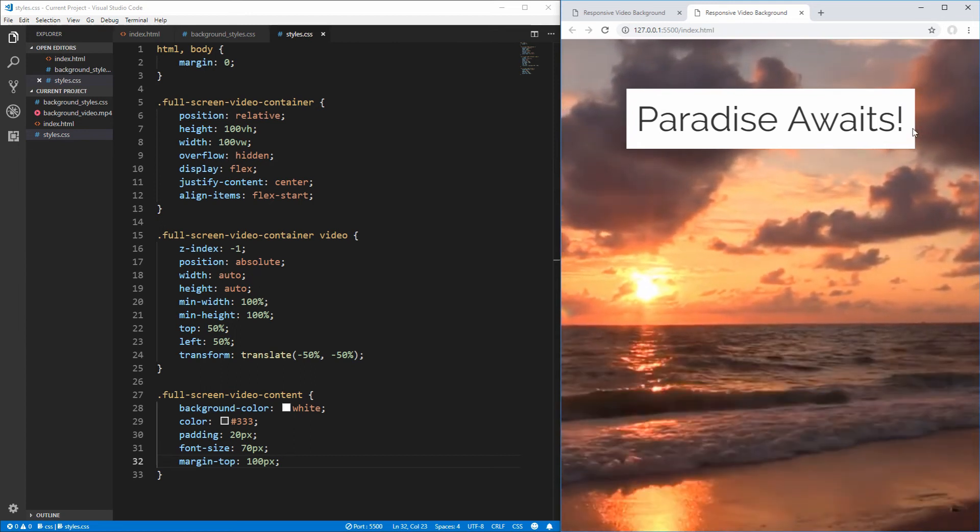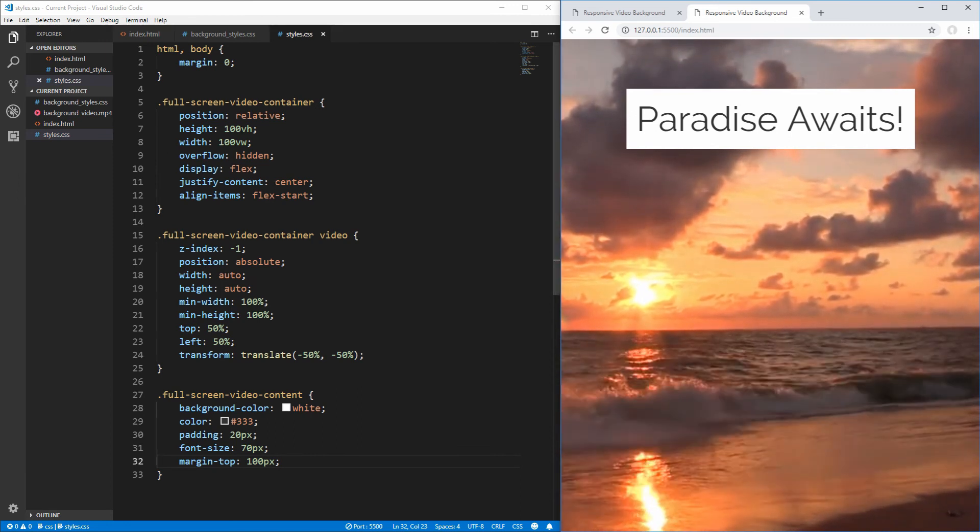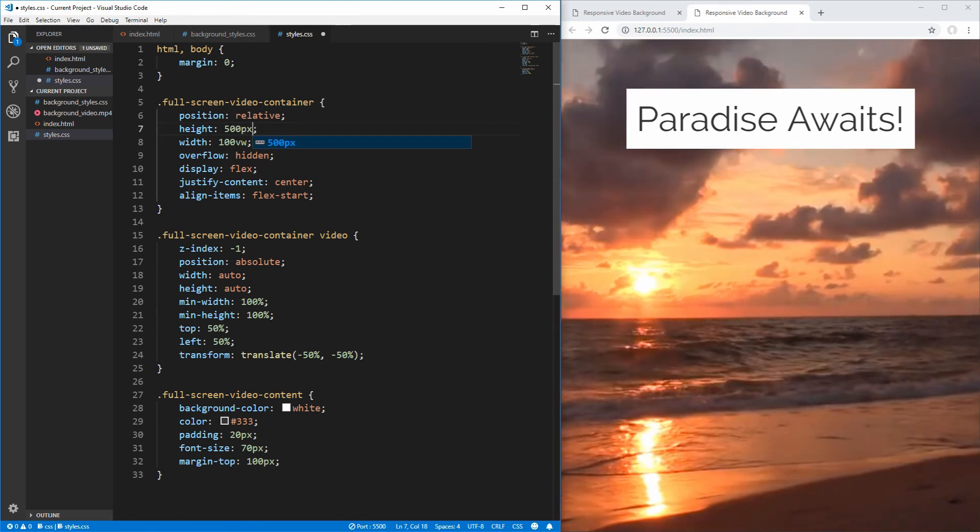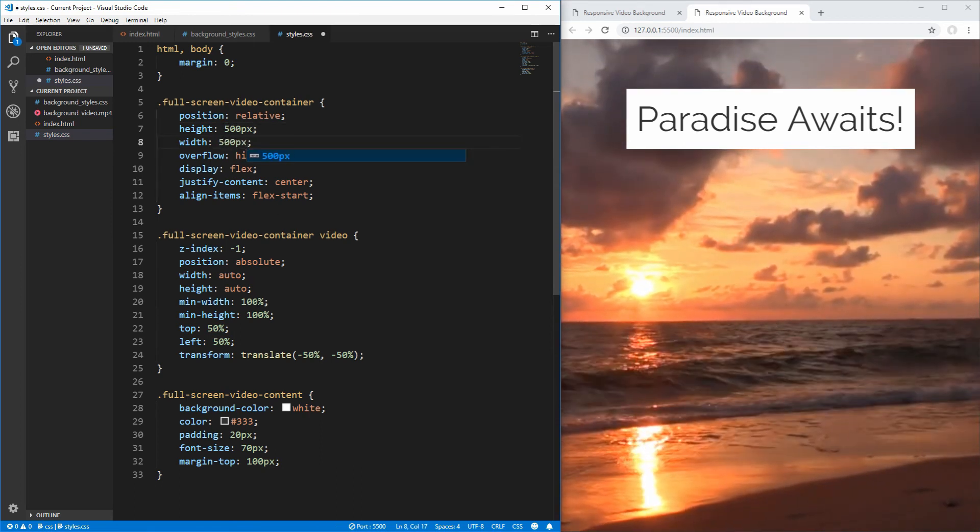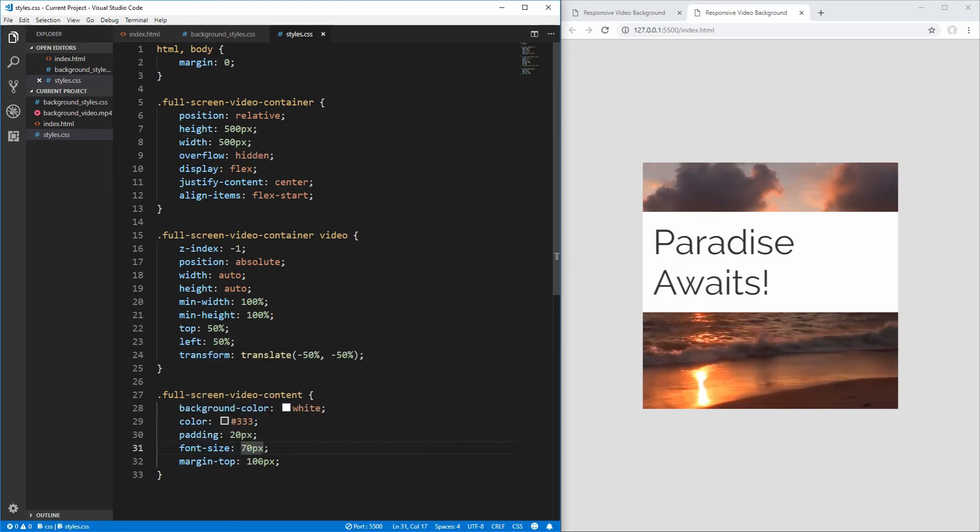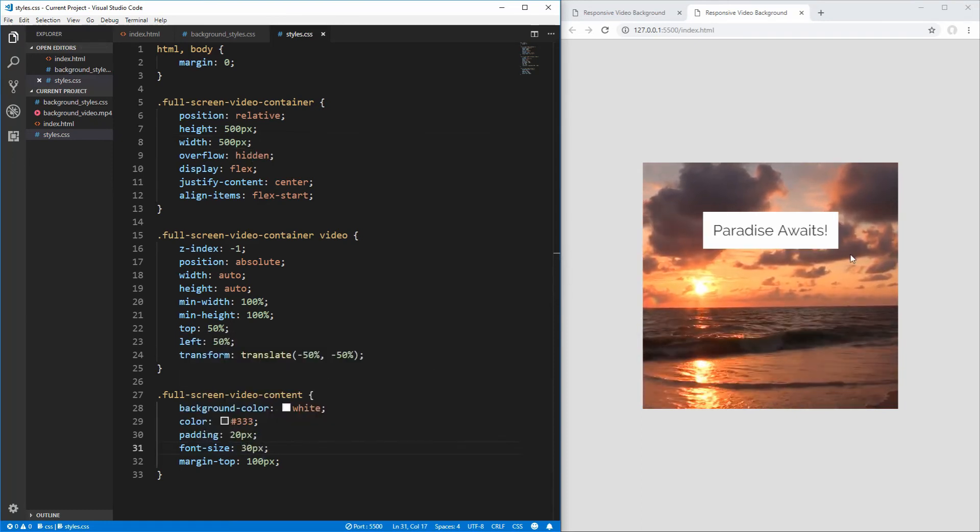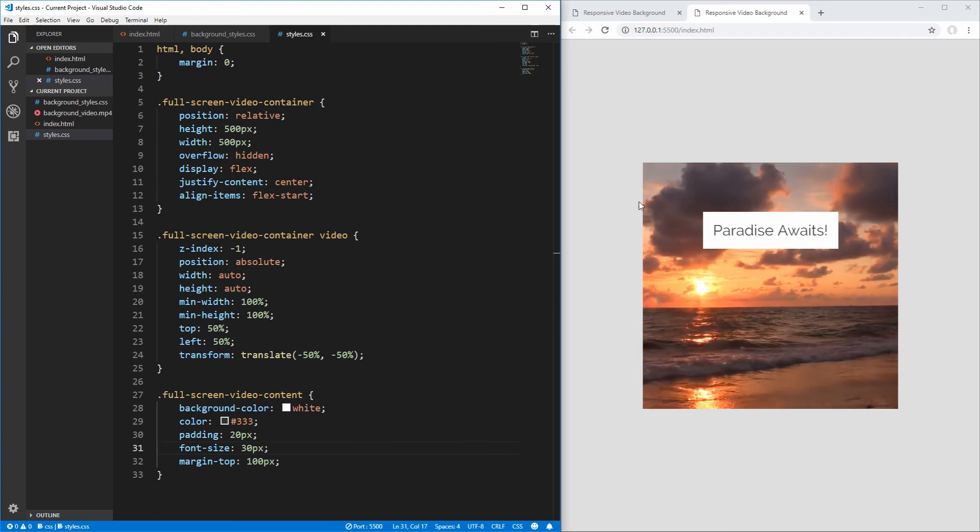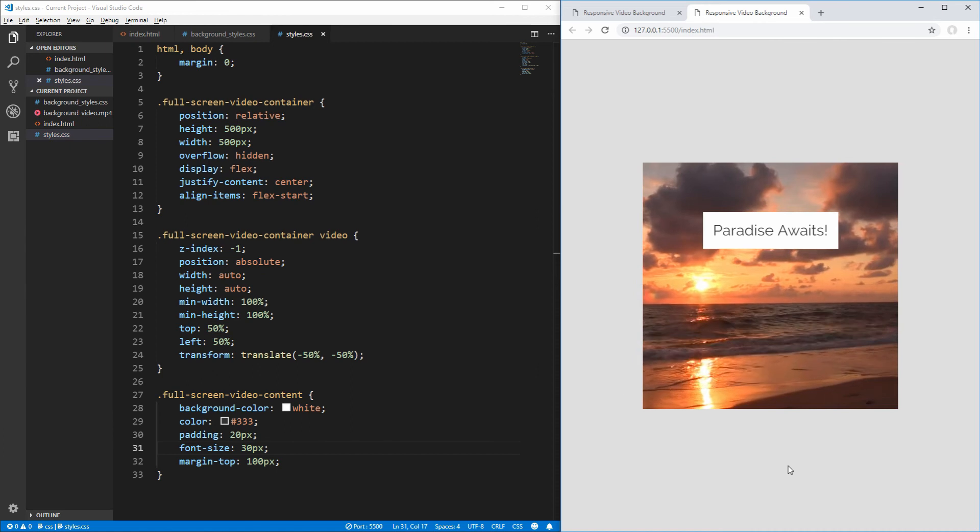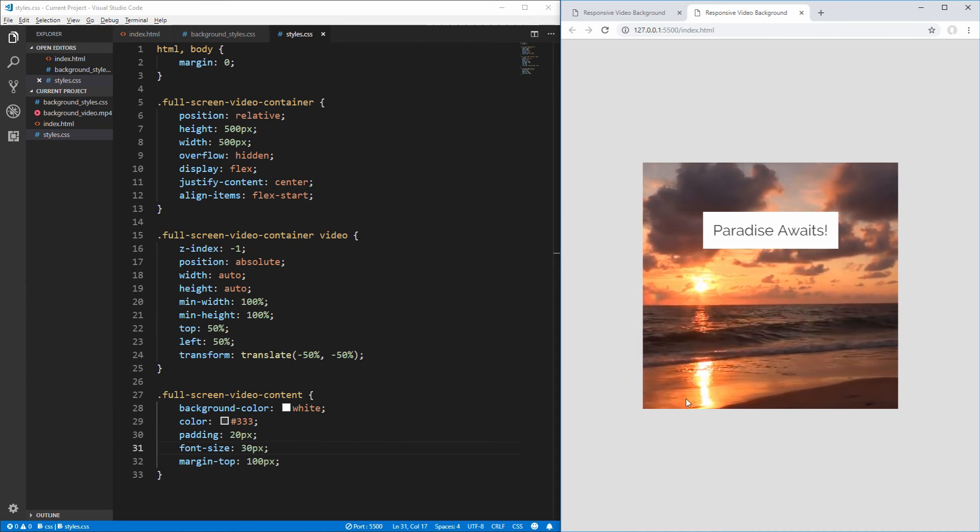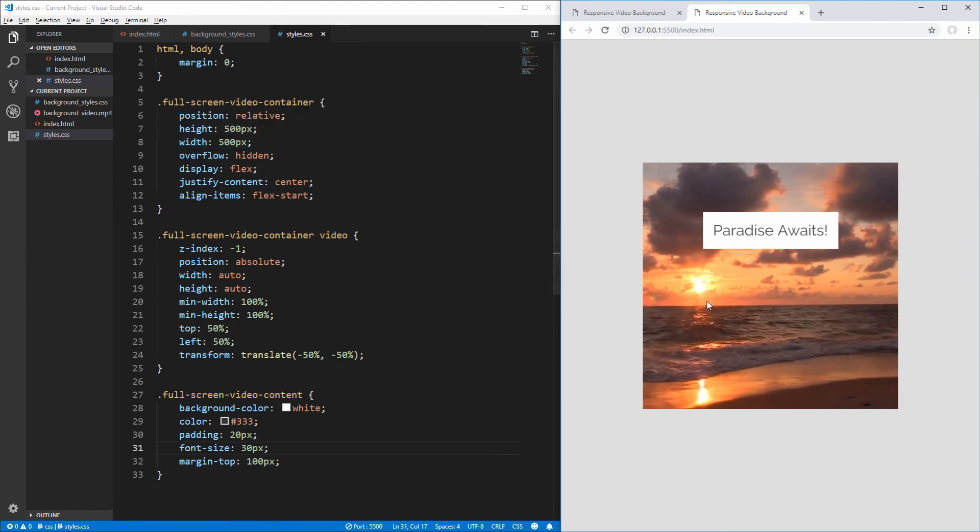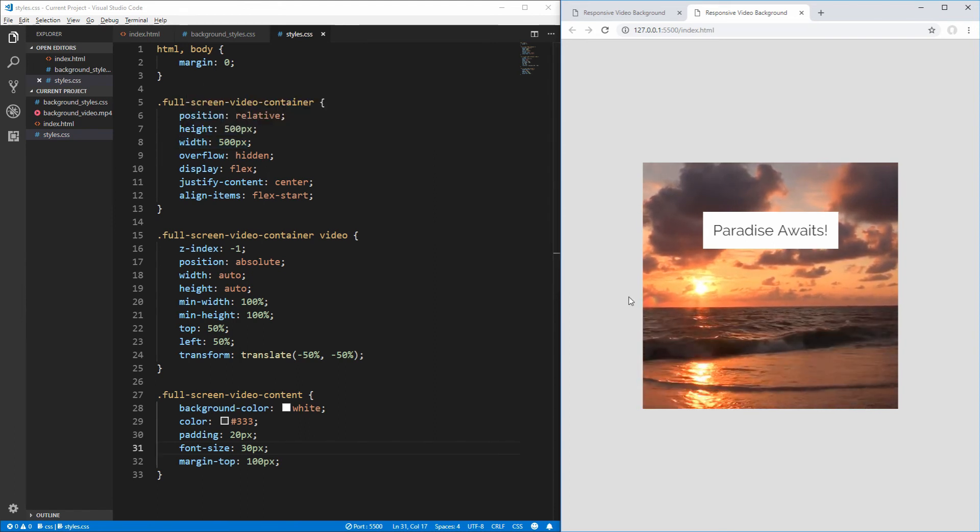And now, if we wanted to change our video background to be smaller, for example, let's say we wanted it to be 500 pixels wide by 500 pixels tall. If we save that, decrease our font size a little bit here to 30, you now see that our video is still perfectly centered inside of our box. It's entirely responsive, and it doesn't expand outside of the bounds of the box that we created, even though the aspect ratio of our original video is not square.